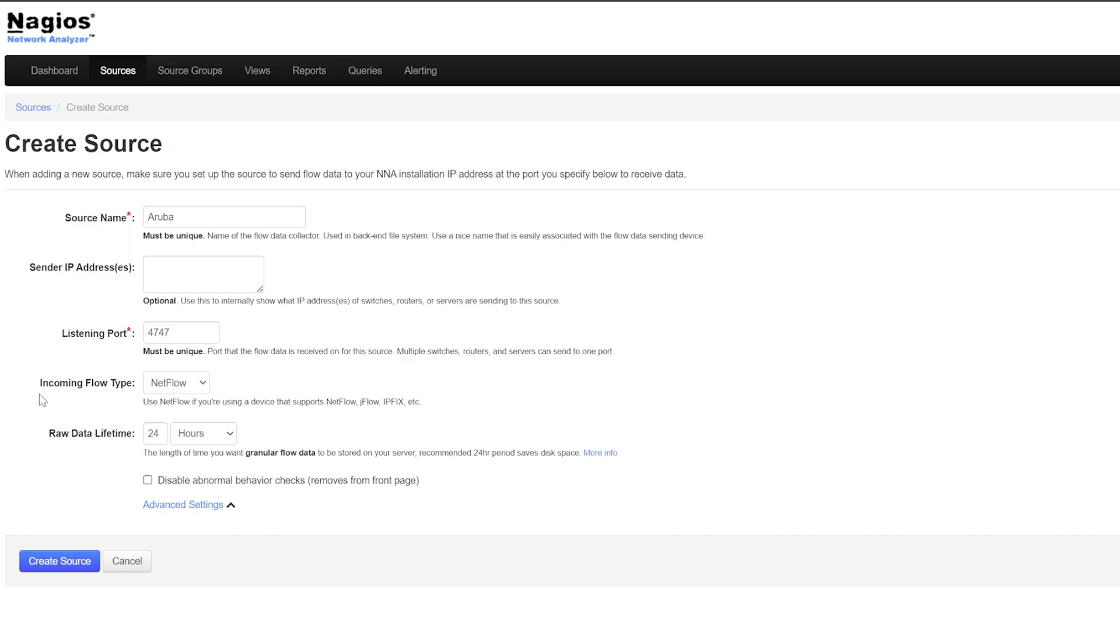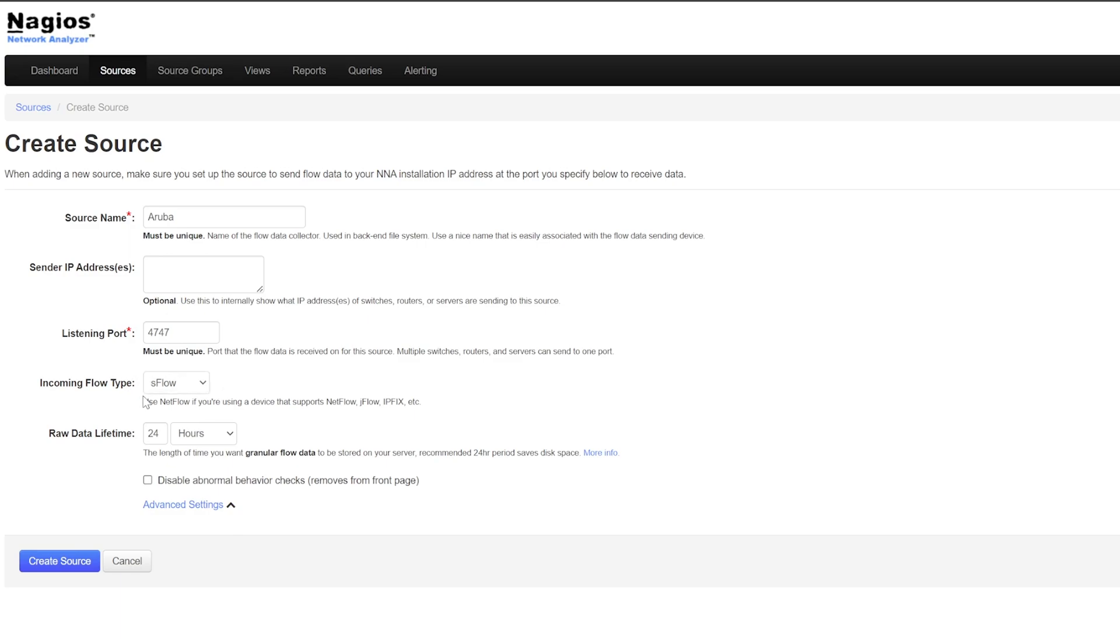You can change the incoming flow type to either NetFlow or SFlow. Some devices have options for other flow types, but Network Analyzer only works with NetFlow and SFlow, so be sure to only choose one of those. If your sender supports another flow data type that isn't NetFlow or SFlow, choose NetFlow. I'll be choosing SFlow because that's what my switch supports.